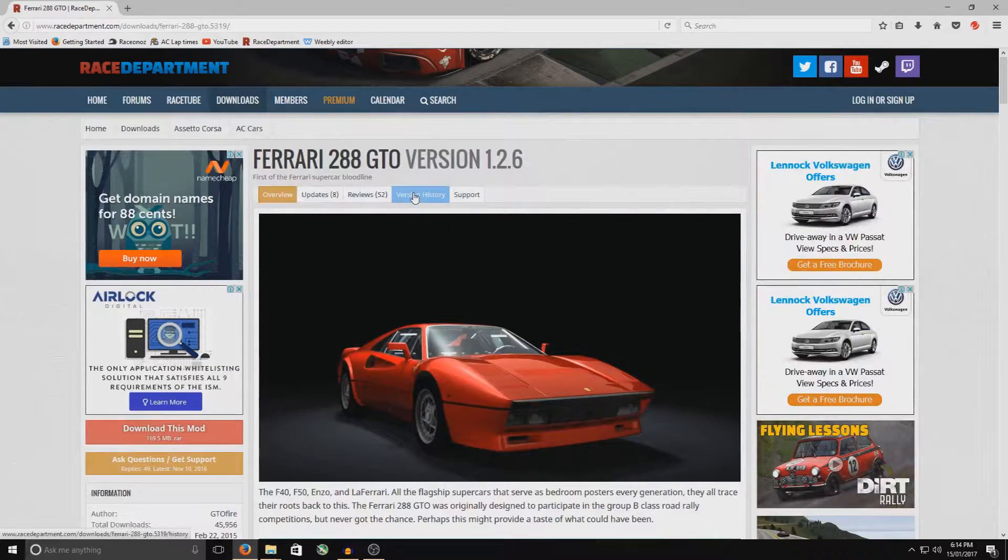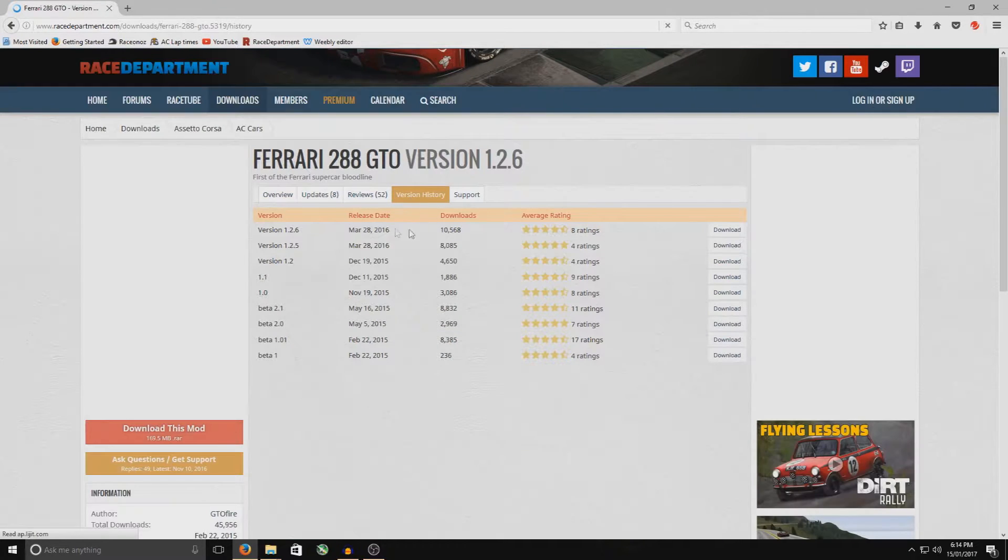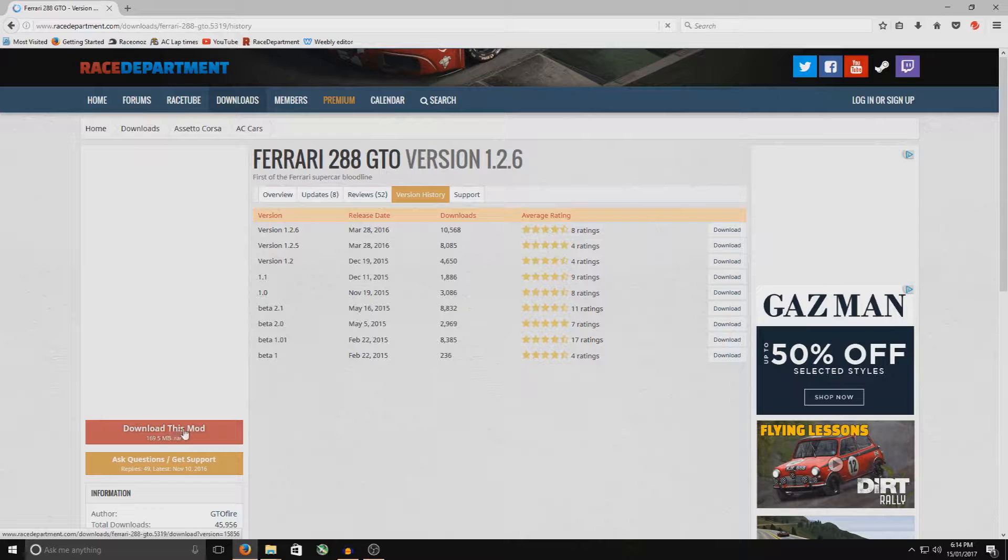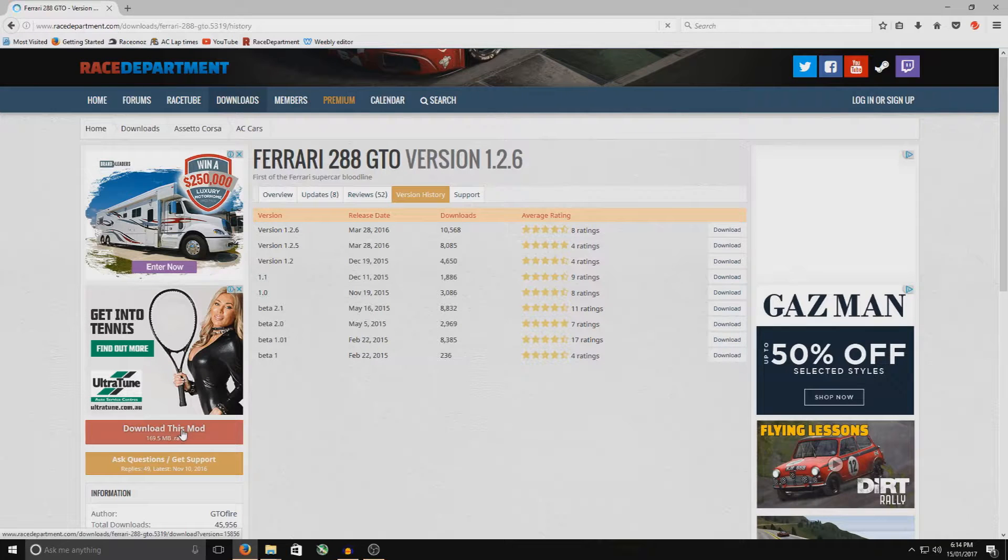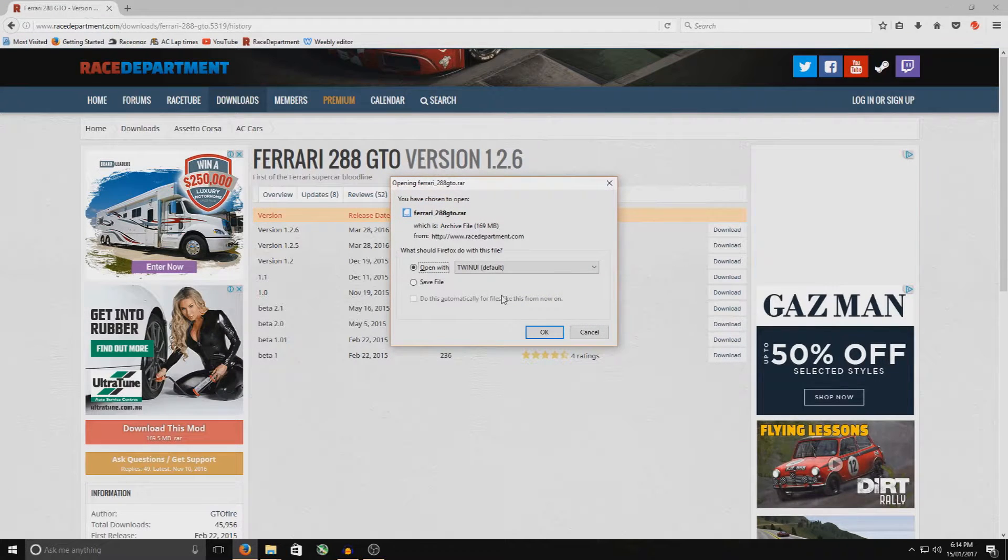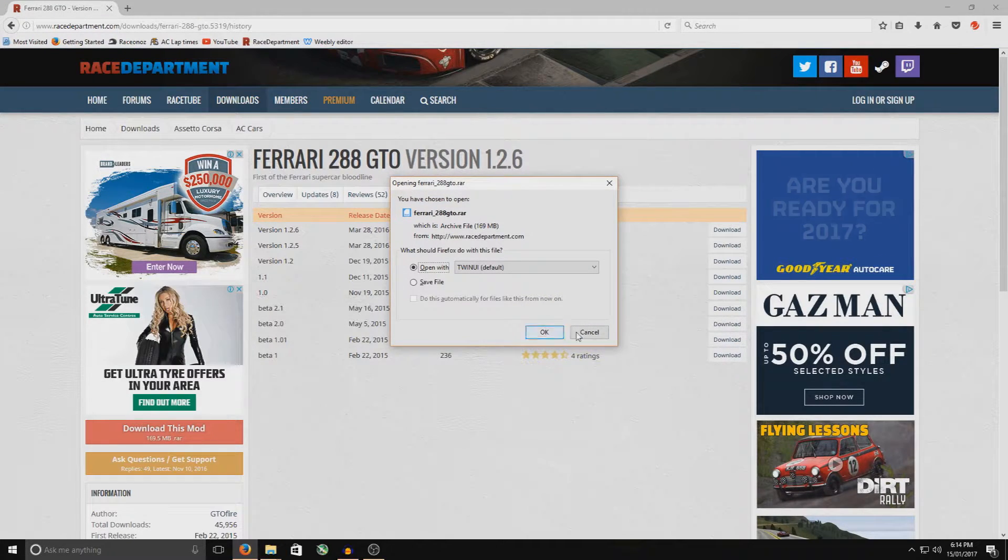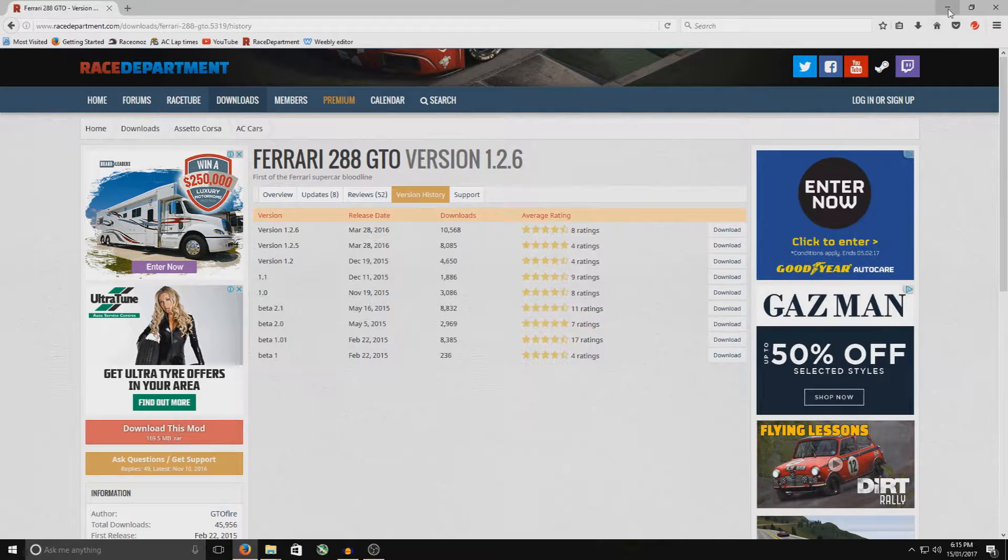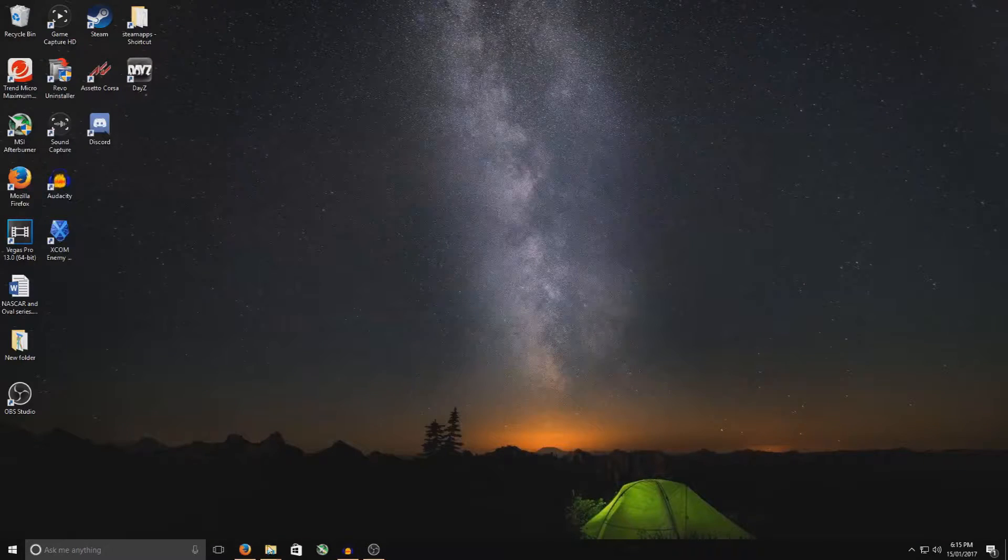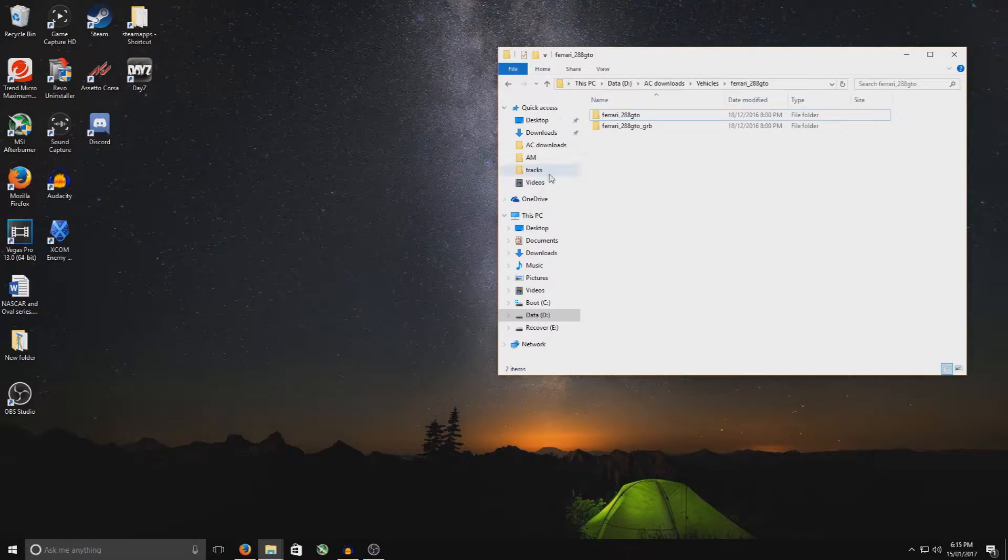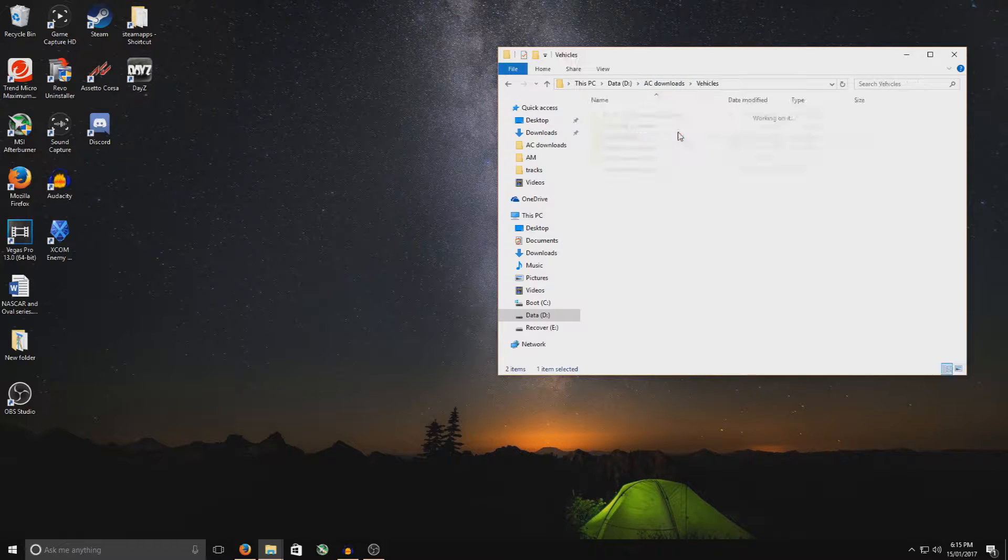Once again, if you want to, you can go up and check the version history, and hit the download button there, or you can simply just press the red download button here. So you press the download button there. Okay, so I've already downloaded this one, so we're just going to cancel that. I'm going to minimize that, and this one is saved under Assetto Corsa in the vehicles.